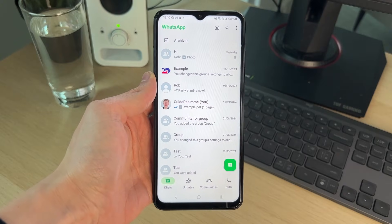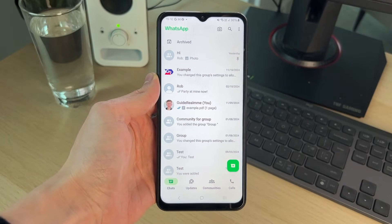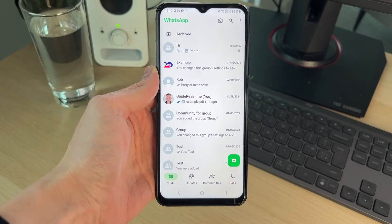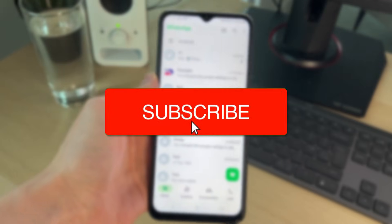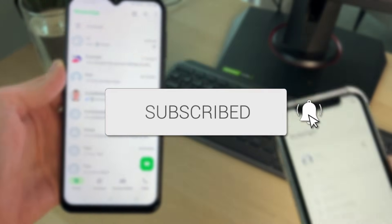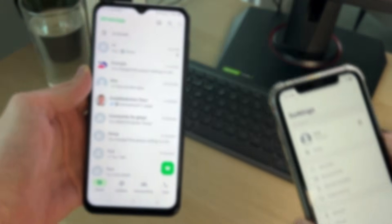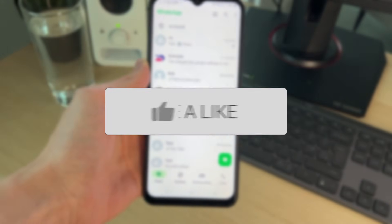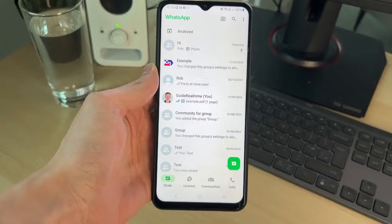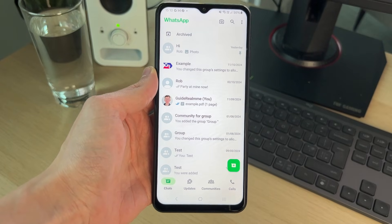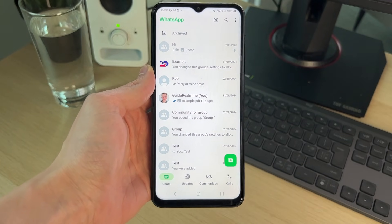We'll guide you through how to lock WhatsApp without any third-party apps, and you can follow this on an Android but also an iPhone as well. If you find this useful, then consider subscribing and liking the video.